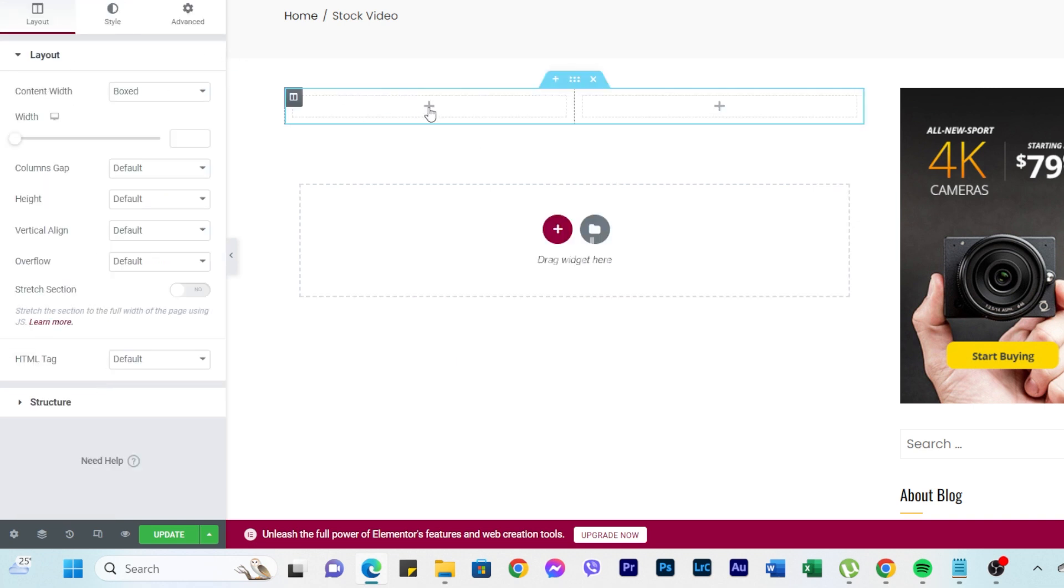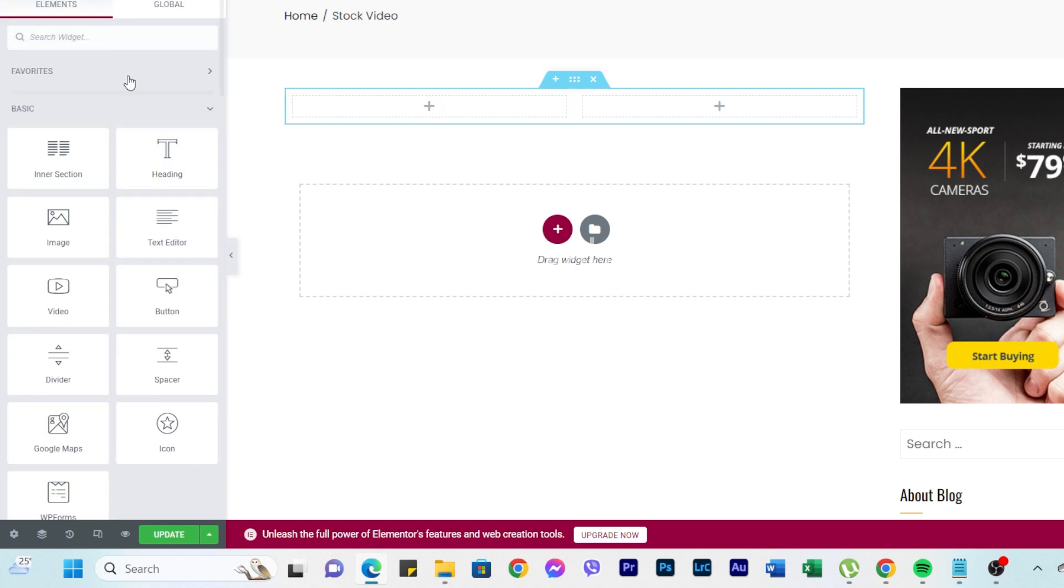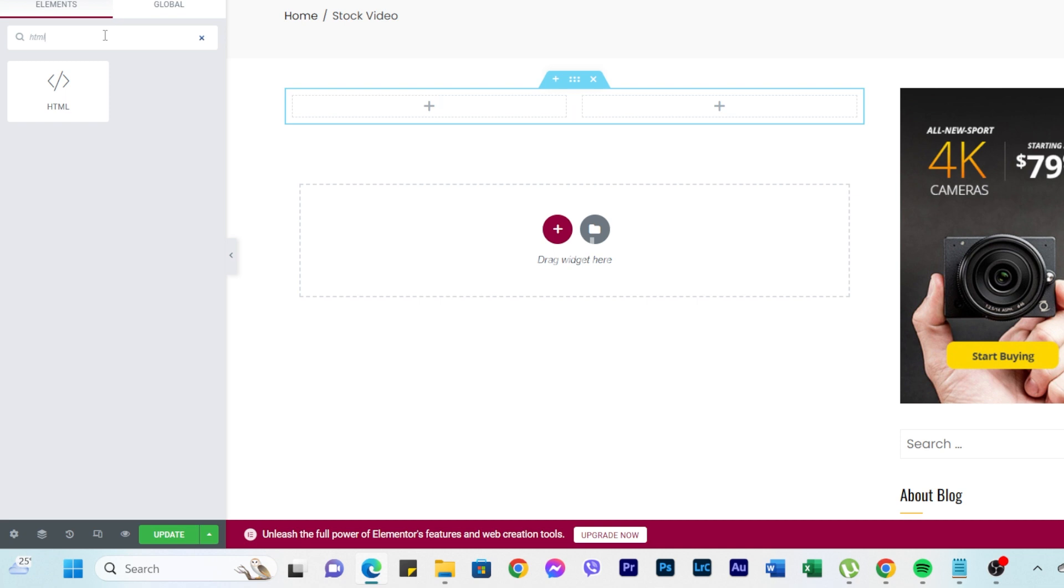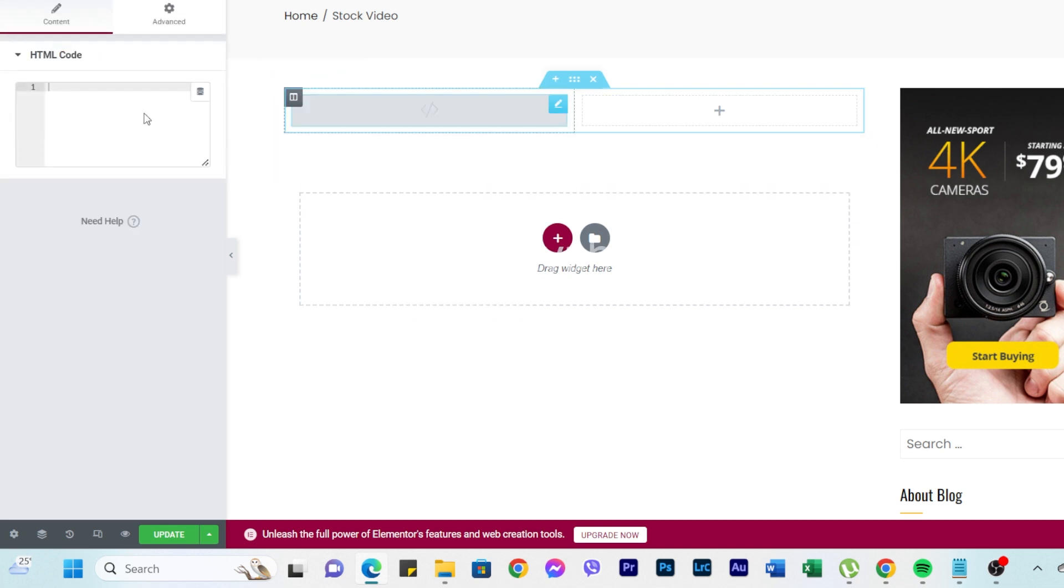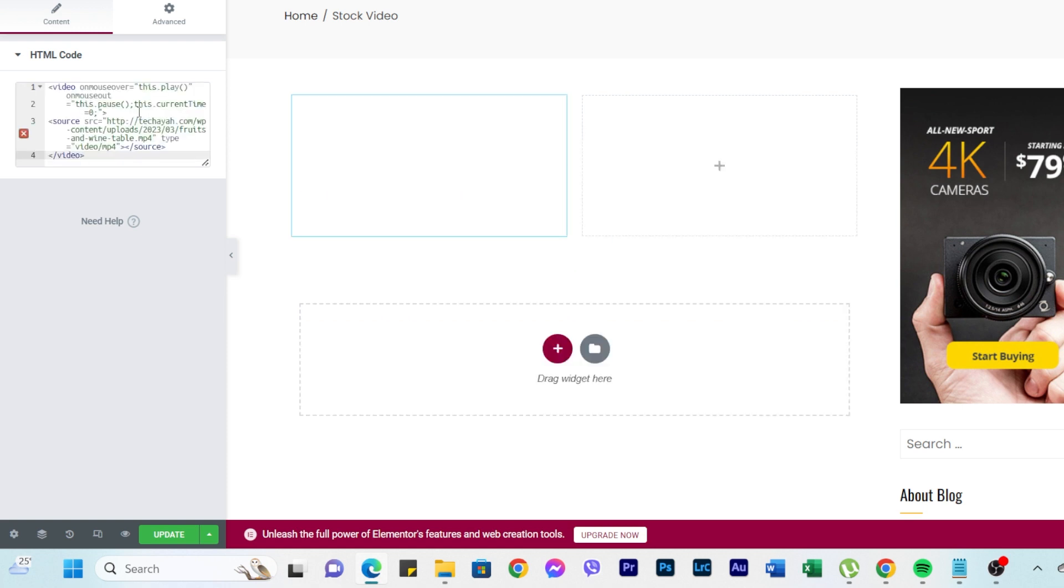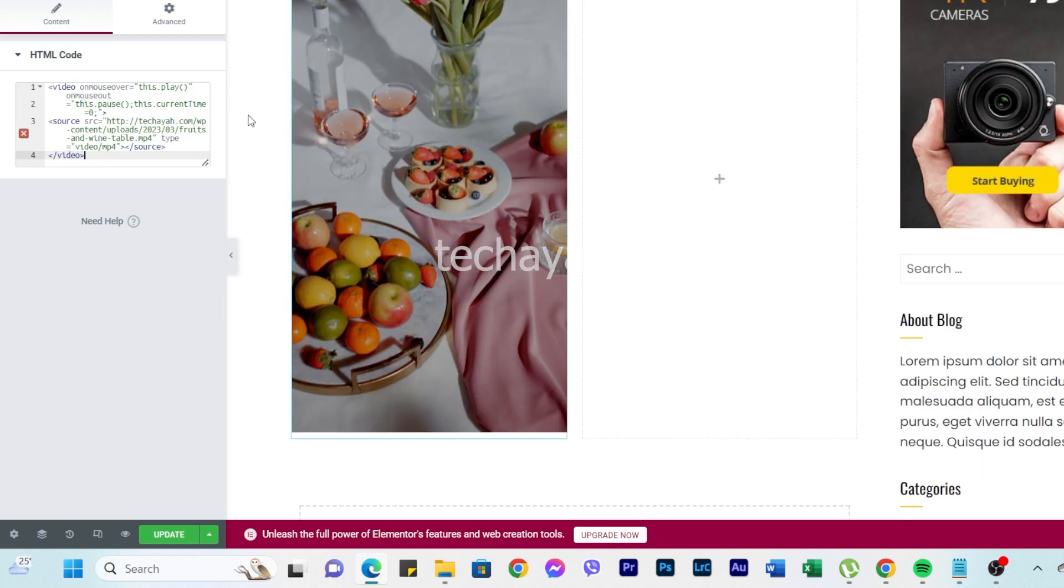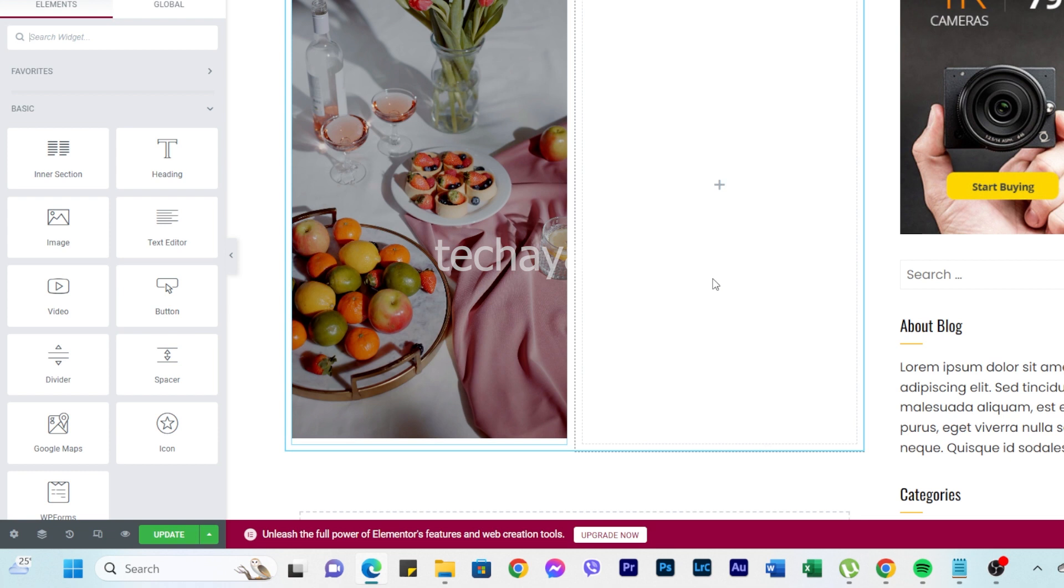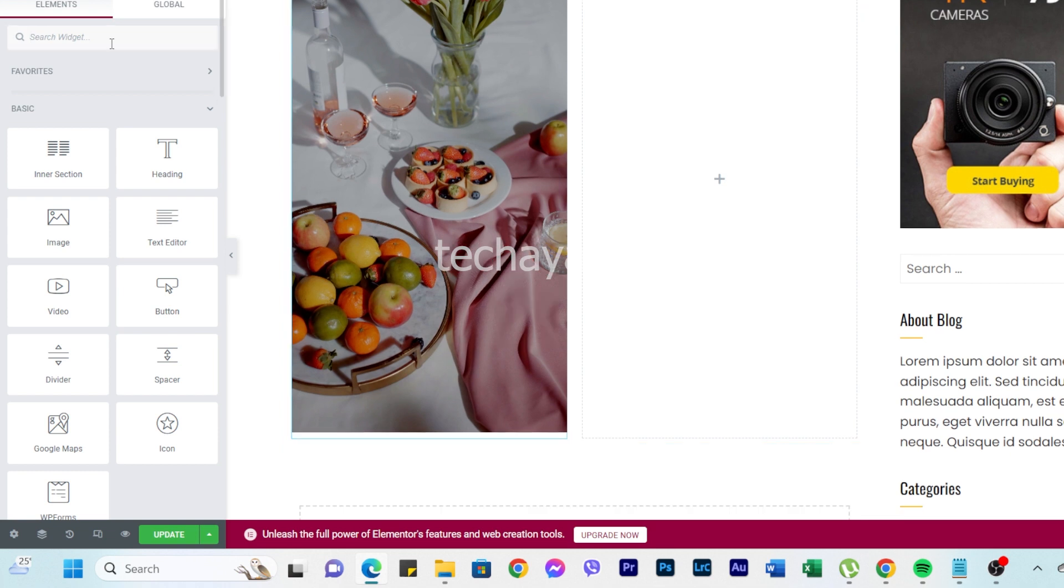Just click this plus button, then type HTML and drag and drop here. And then here's the box of HTML code, so we're going to paste this code like this. Another one, then same procedure.